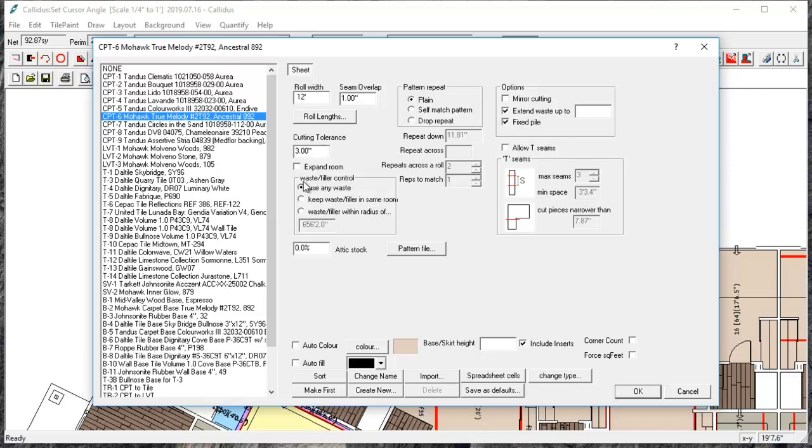You can change the settings for what waste you'd like to use. Use any waste, keep it in the same room or within a radius.